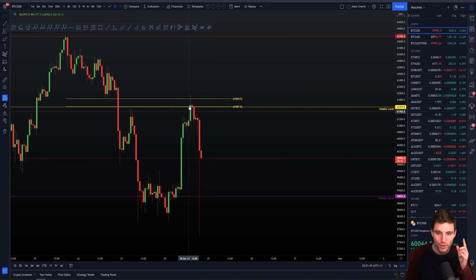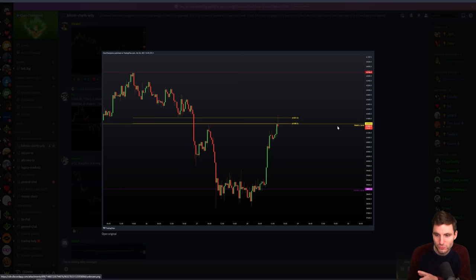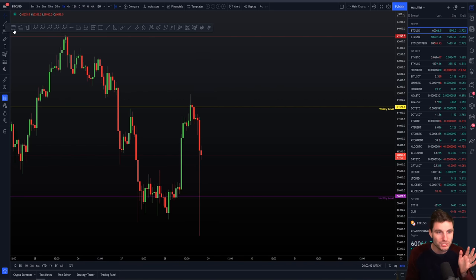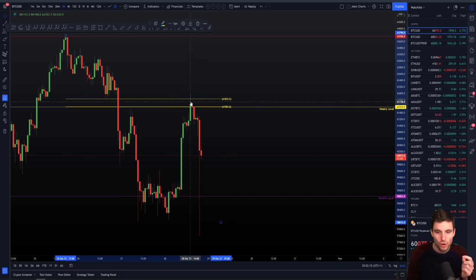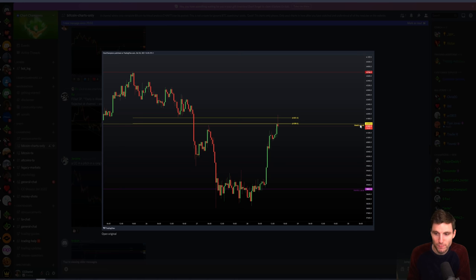We got our move up into that weekly level of resistance. What we actually saw there was a swing failure pattern — a bearish pattern. On top of the swing failure pattern, if you bring out your Fibonacci retracement from the high down to the low, we also had the CC. On top of that, we had the weekly. So we're talking about three levels of confluence: a swing failure pattern, rejected from the monthly and the CC. That's three strong levels of resistance.